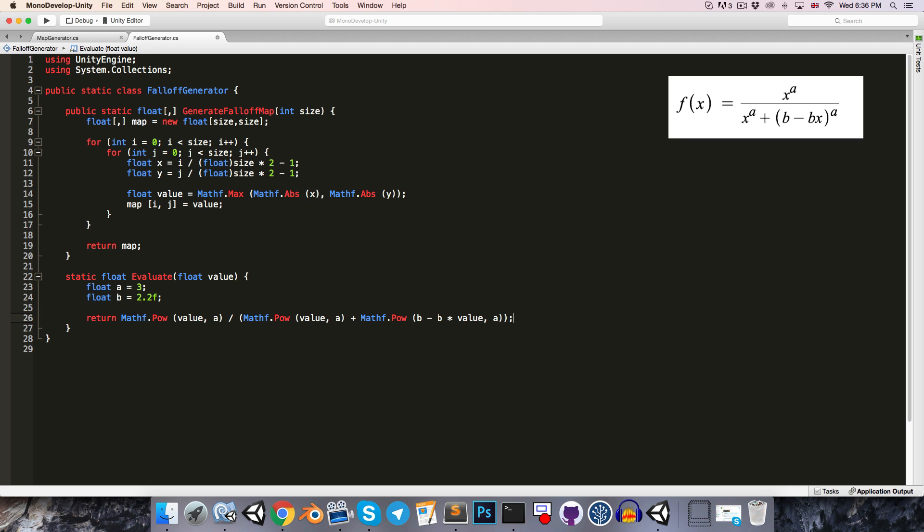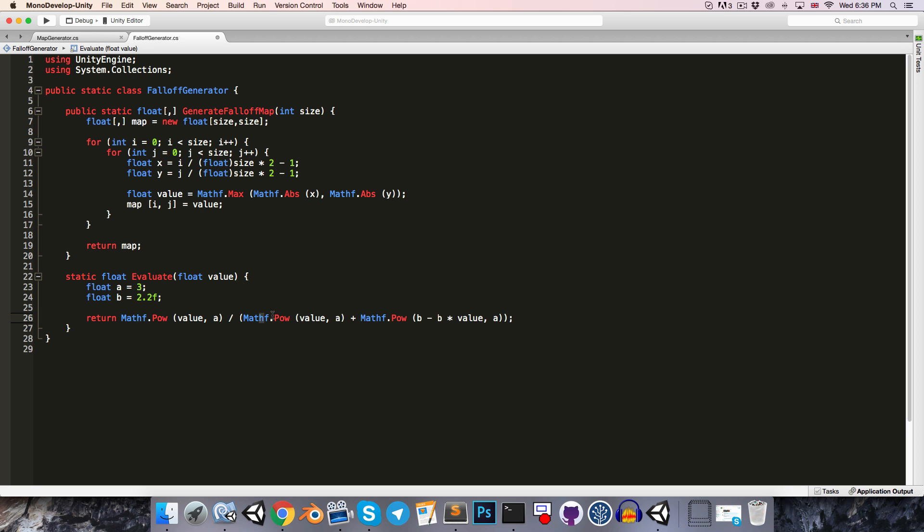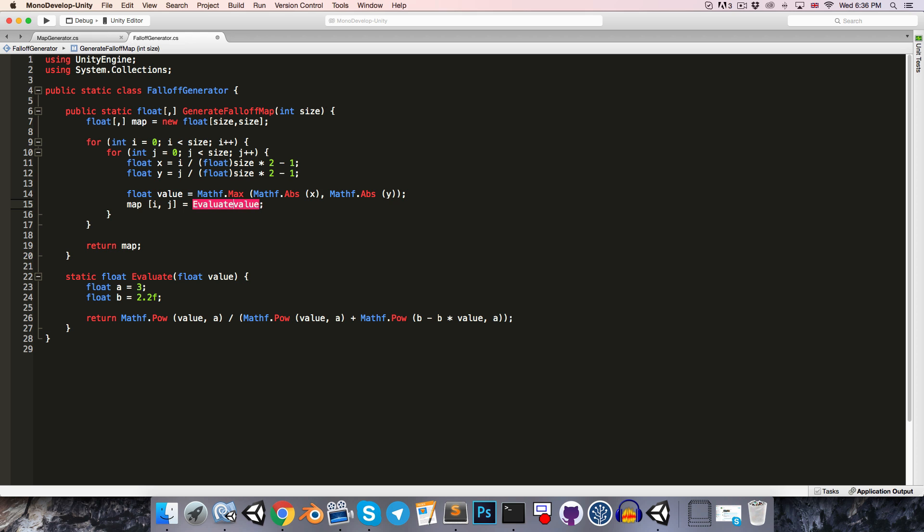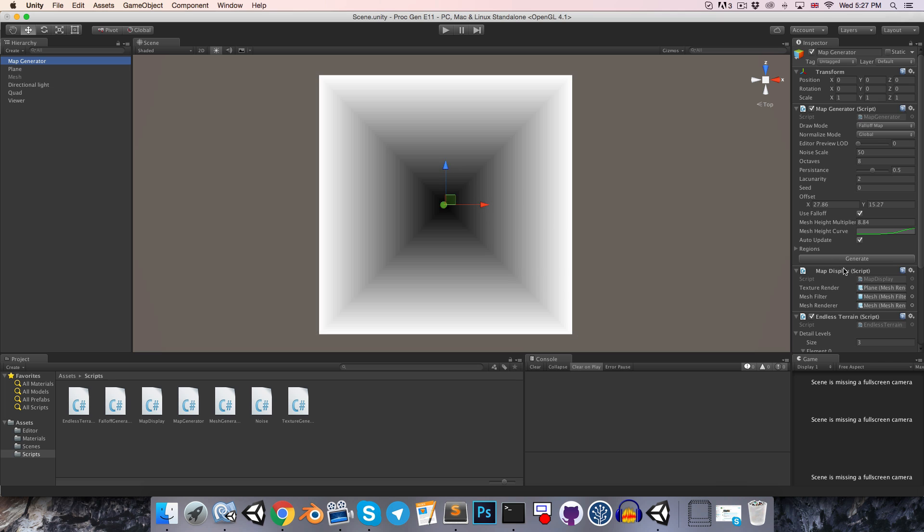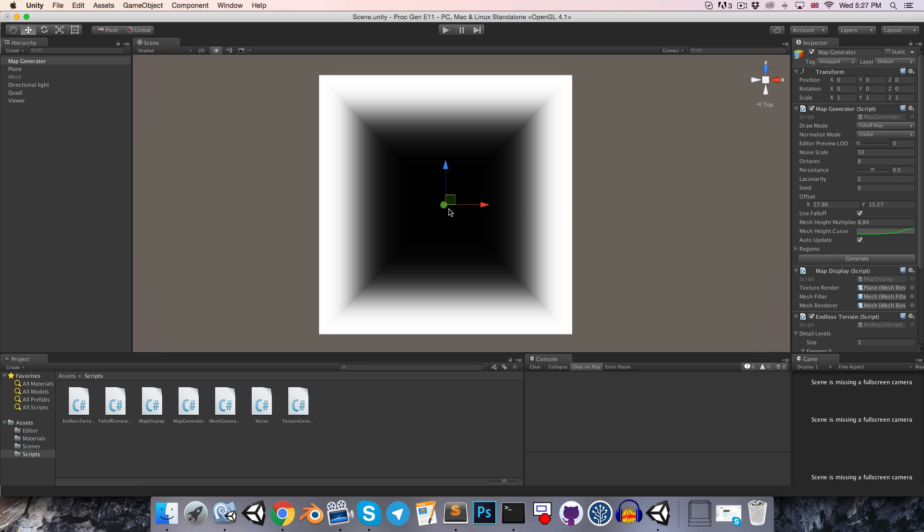Alright, so this is of course a little bit slow with all of these power operations, but the falloff map is only being generated once at the start of the game, so it's not a problem at all. Let's just go over here where we're setting the map value, and we'll just run the value through this evaluate method. Just like so. So just wait for that to compile and then generate. Alright, so that looks much better now.